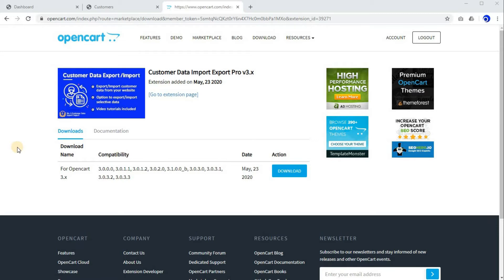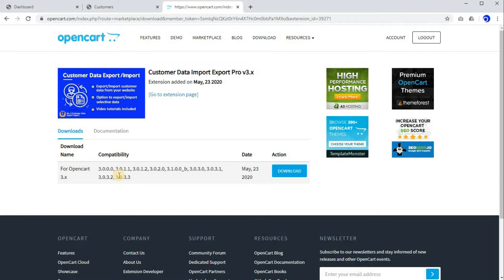Once you have purchased this extension, you will be redirected to this particular page. This is the extension download page, where you can download the extension file according to the OpenCart version which you are using.